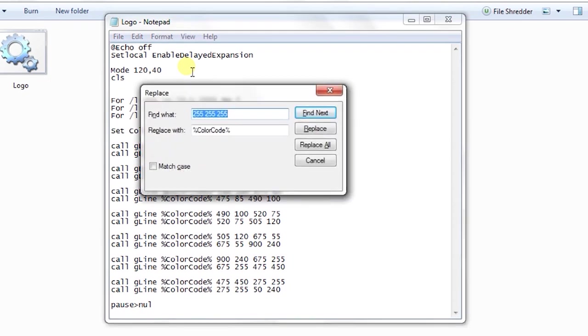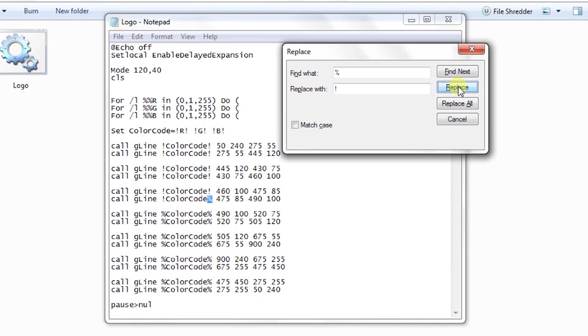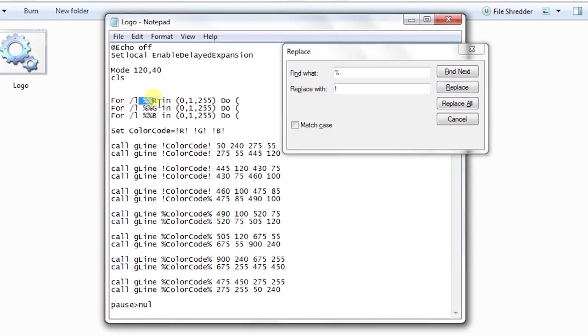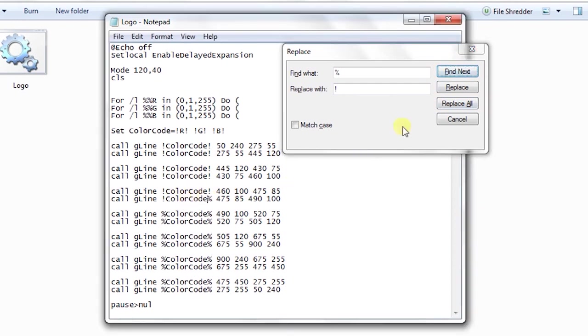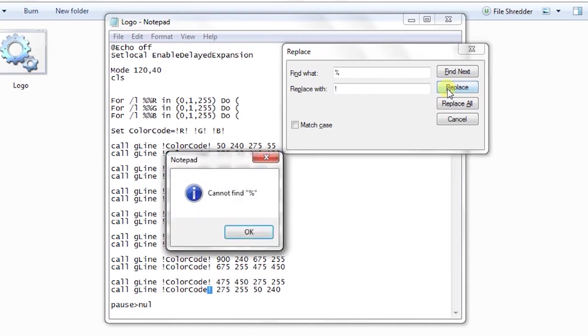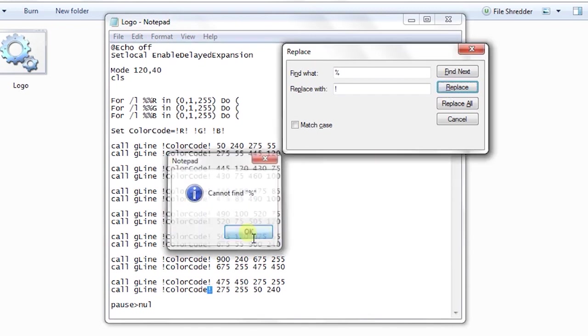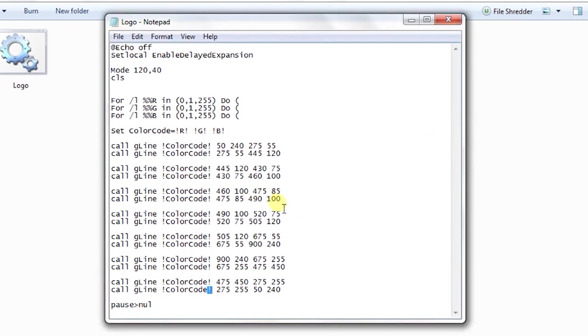Now what I need to do is I need to control H and instead of percentage I need to replace all percentages with exclamation mark. I don't want to replace all because of these percentages. These should be percentages and not exclamation. I skipped one and I need to replace this, so let me replace all one by one.